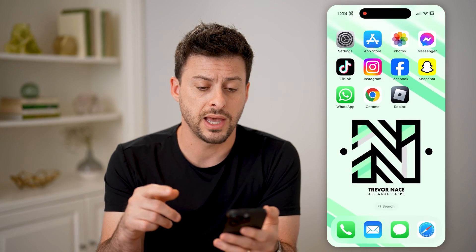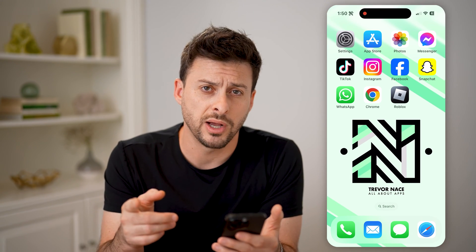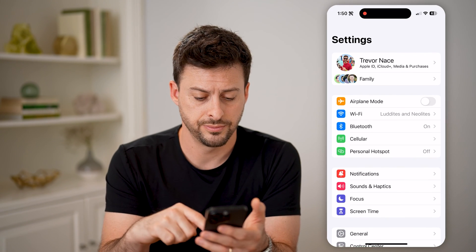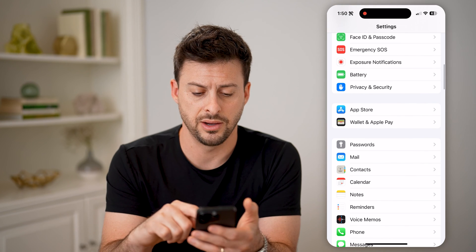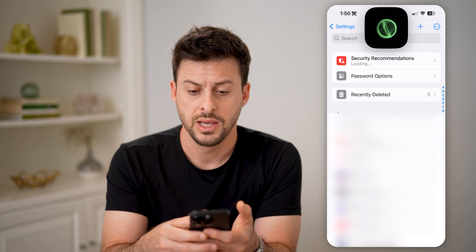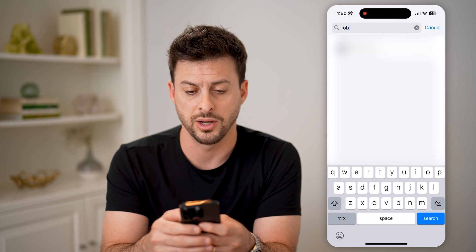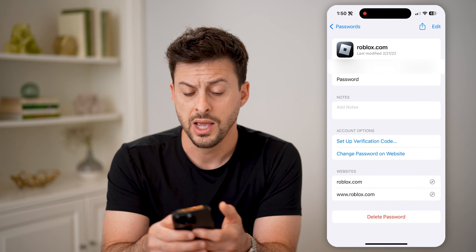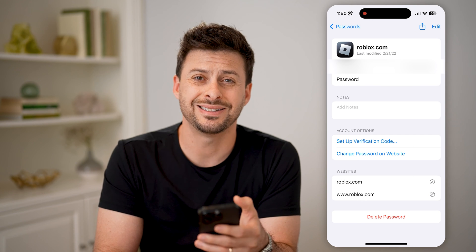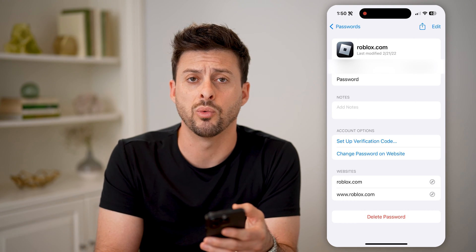If you don't use a passkey or can't on your device, there are a couple of other options to find your password. Go into your phone's Settings, scroll down to Passwords, and tap on that. This will unlock all of your saved passwords. Search for Roblox, tap on it, and right under your username it shows exactly what your password is. You can tap on it to reveal it, copy it, and use it wherever you want.